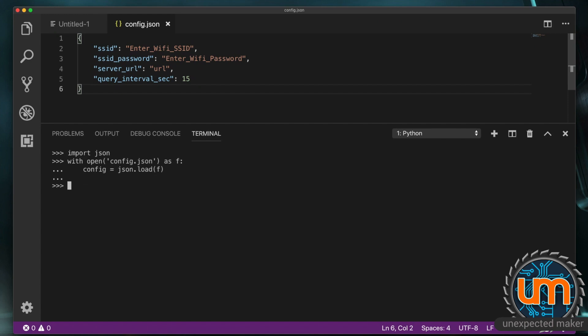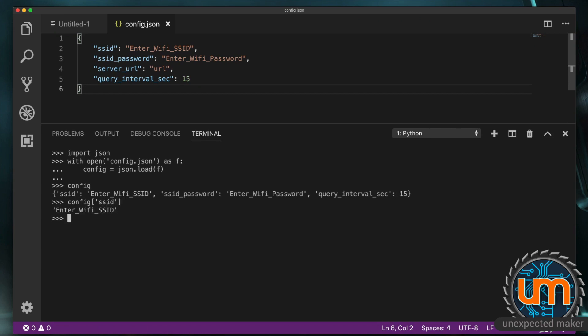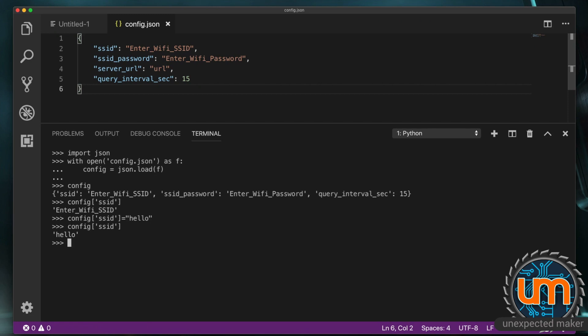So enter and now if I type in config we can see all the data is in there and it's in a dictionary format. Which means I can also type config ssid and it gives me just that value. It's a dictionary of key value pairs. Of course because it's a dictionary I can change it config ssid equals hello. And now if I up arrow and print it again it's now hello.